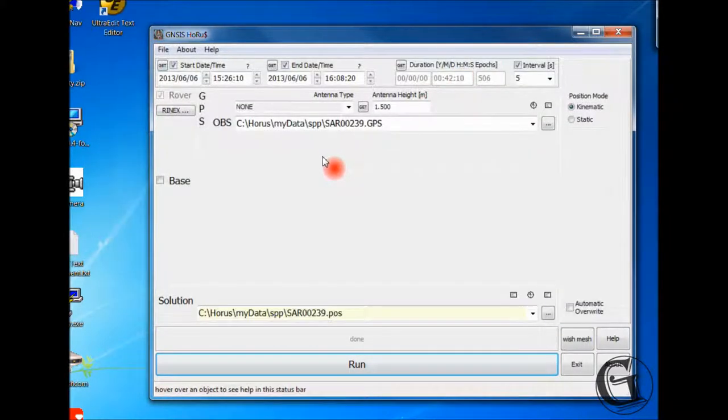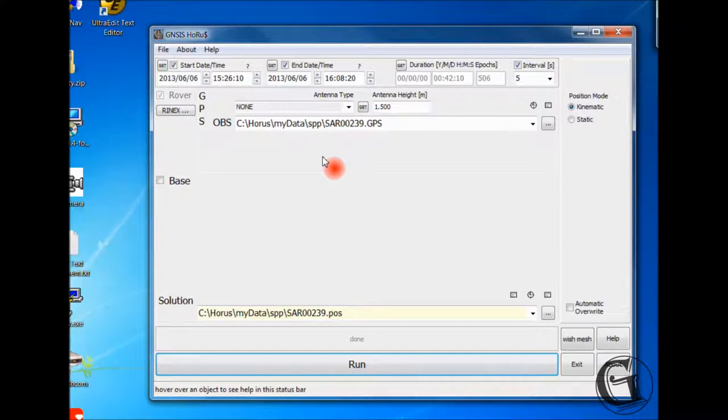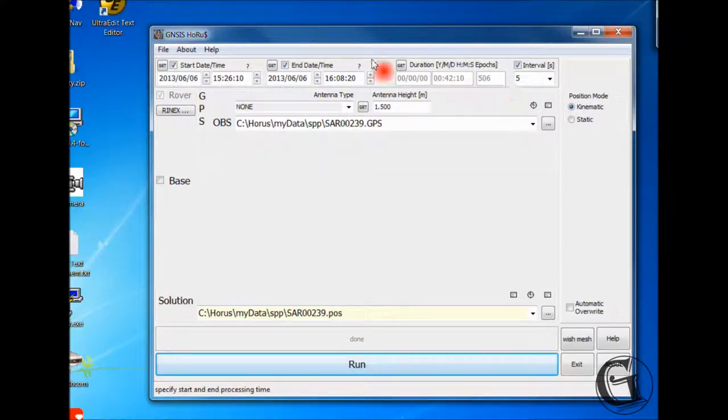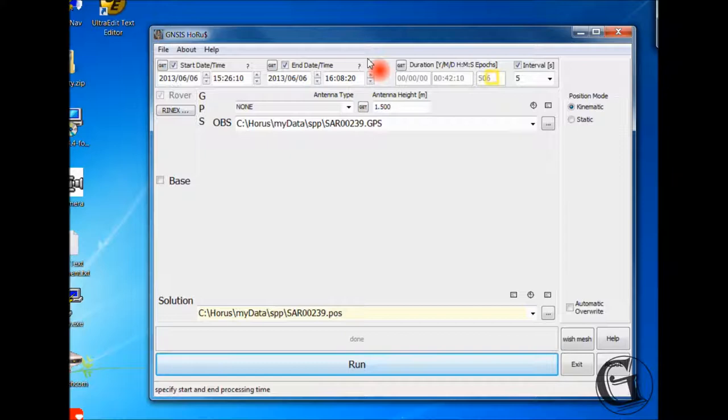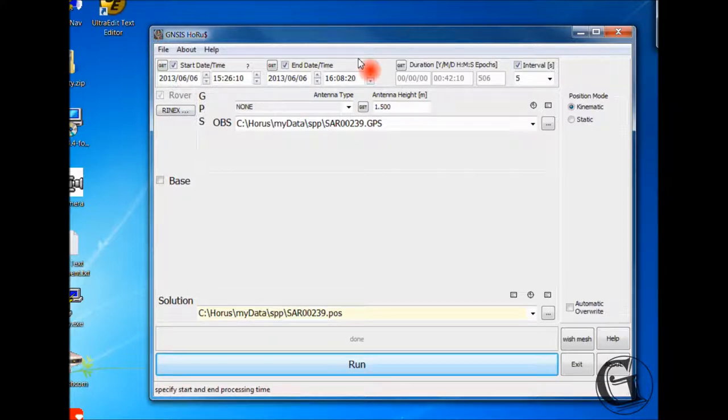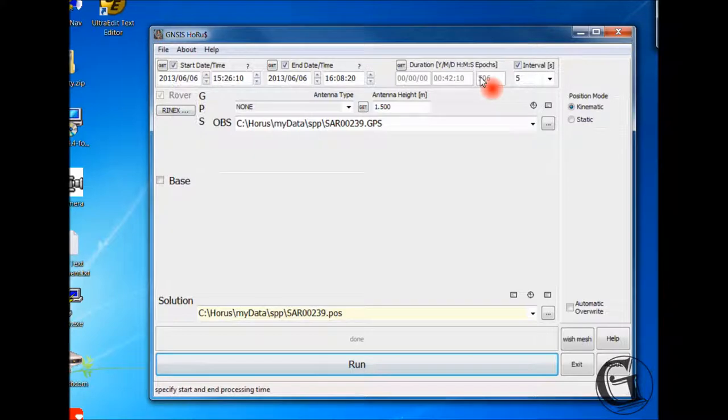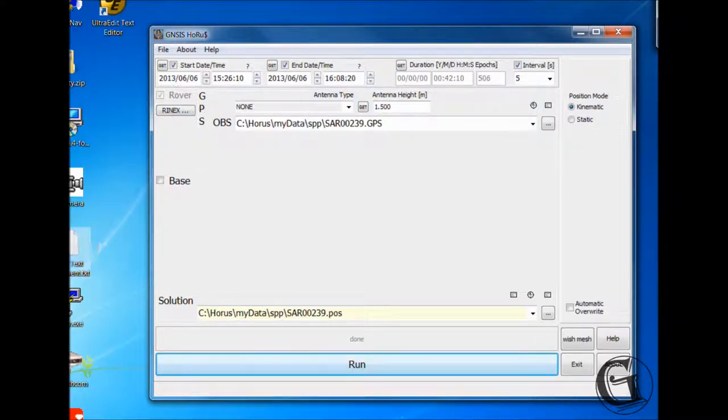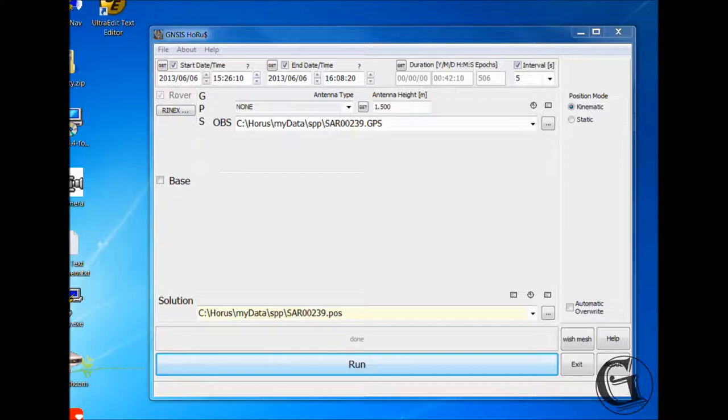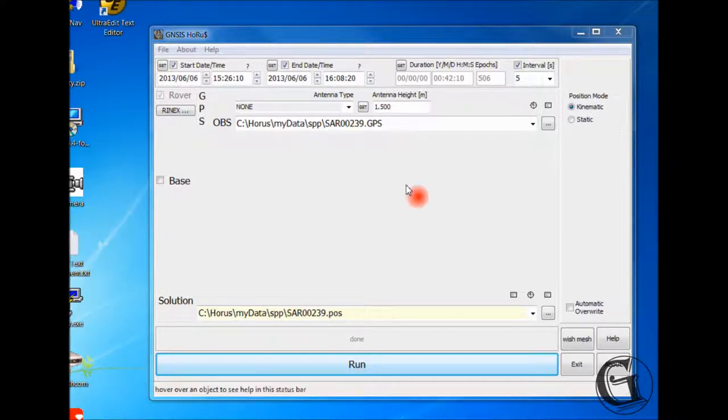Some notes. You should have the same number of records as the number of epics calculated in the duration field. There are situations where this may not be the case. For example, if you have satellite slips or data gaps, as the rover goes under a pass for example, the actual number of records will be smaller than the calculated duration epics.